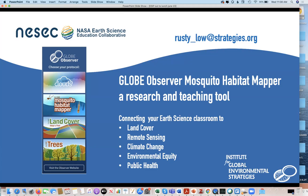I look at this as a way to get those students who say, maybe I want to become a doctor, or I really like biology, but I hate rocks. This is a way to get them engaged in learning more about earth science.